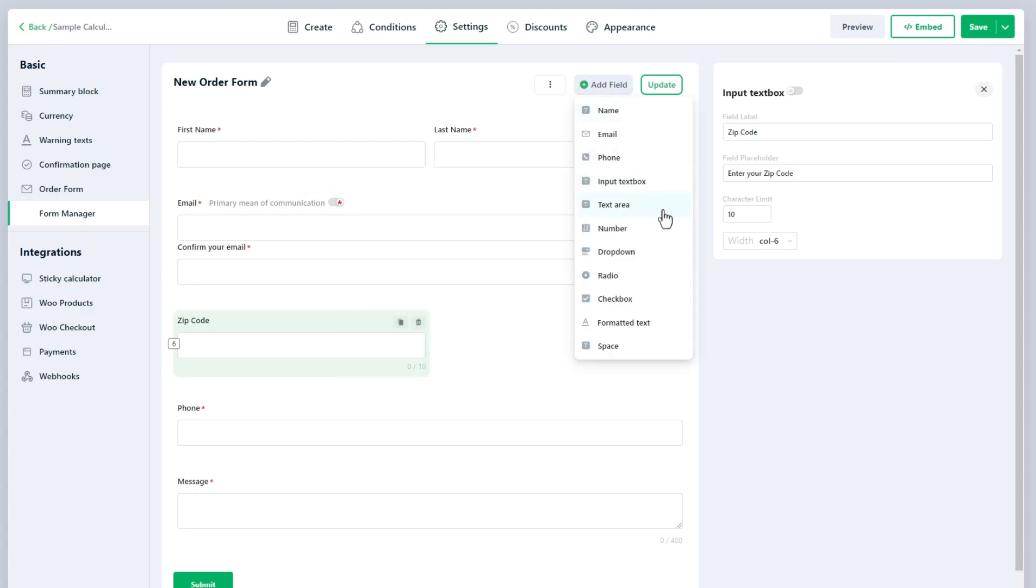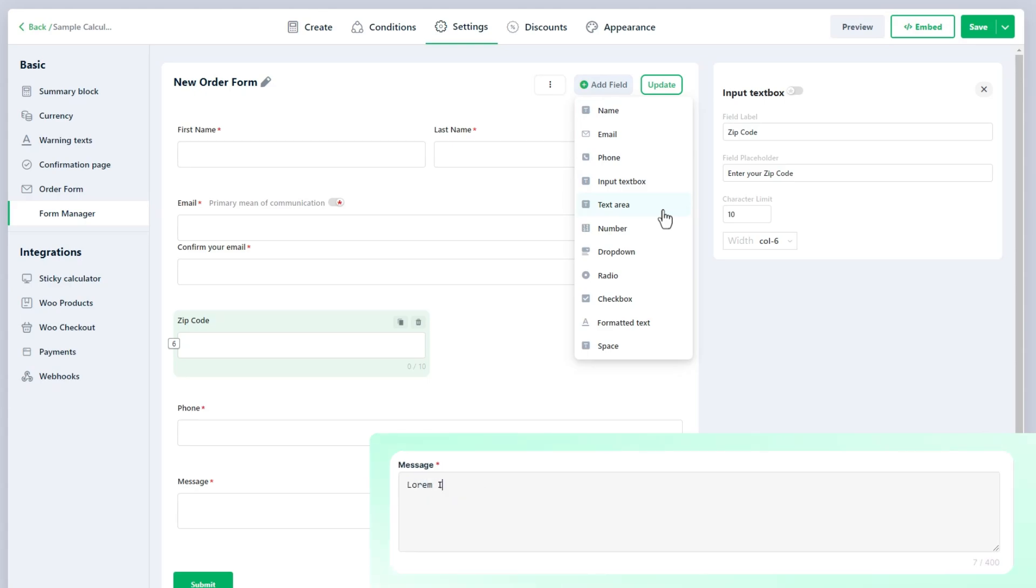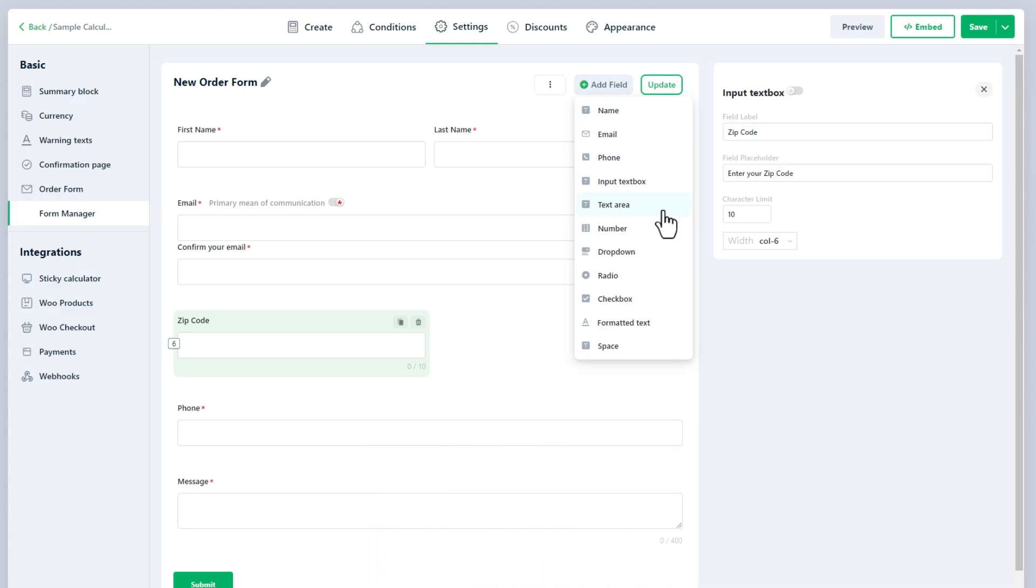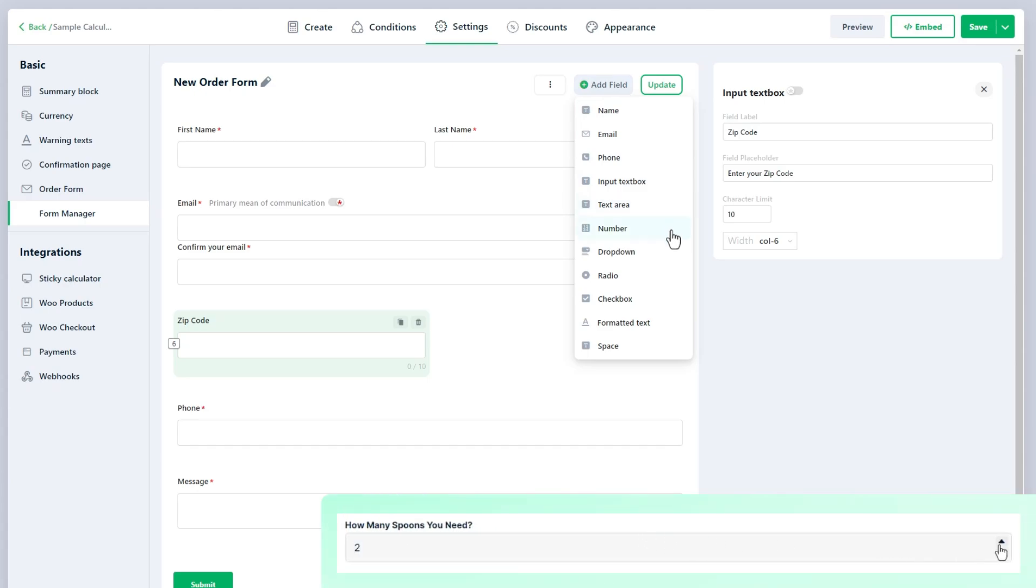The Text Area provides a larger multi-line input space for users to provide more detailed information such as feedback, comments, or descriptions. It is useful for collecting longer responses that go beyond the limitations of a single-line text field. The Number field is specifically designed for entering numeric values. It is useful when collecting data like quantities, pricing, or any other numeric information that is relevant to the form's purpose.